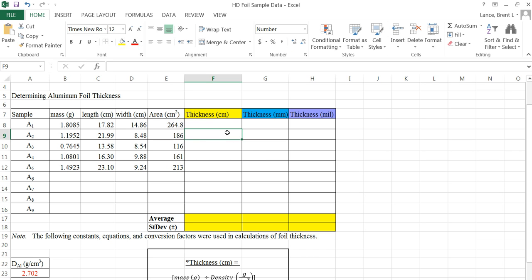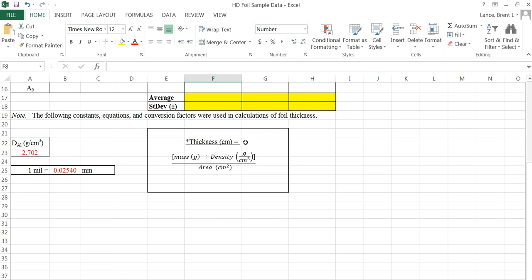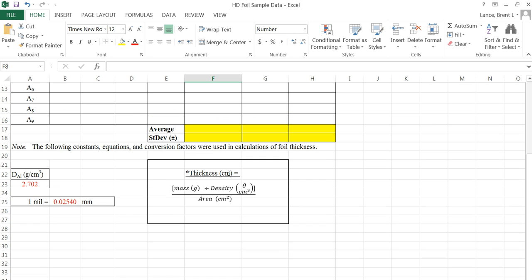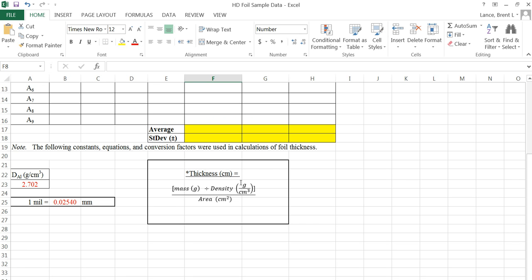The next step is the thickness calculation. The formula we discussed in class: take the mass in grams divided by the density in grams per cubic centimeter, and then divide that quotient by the area in square centimeters — that gives you the remaining dimension of thickness of the aluminum foil. You have to use the density of aluminum, which I gave you. In cell A23, the density of aluminum in grams per cubic centimeter is 2.702, and I put that in its own cell so I can use it in a calculation.